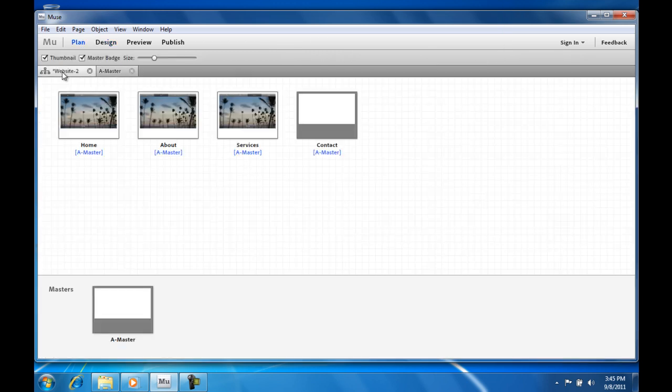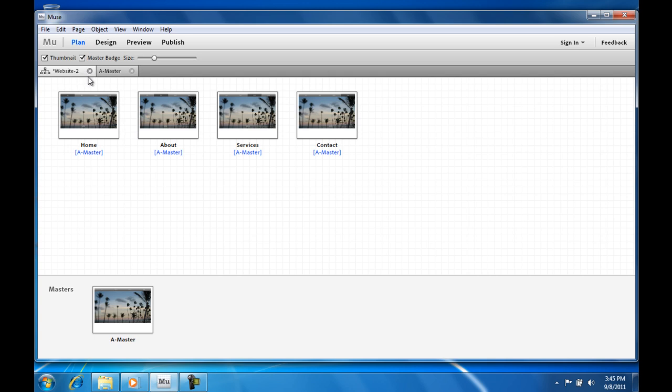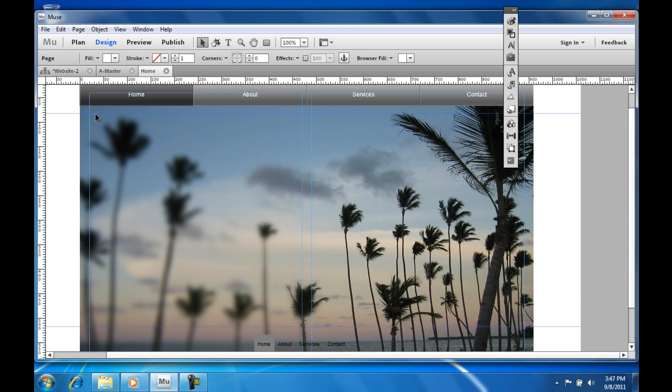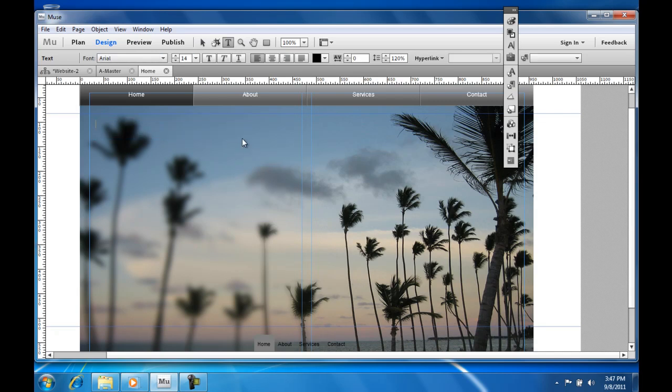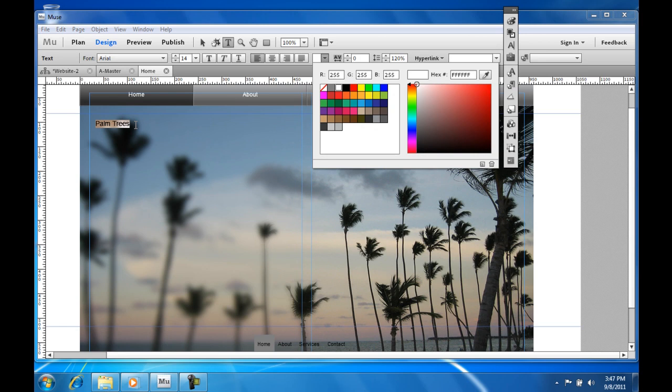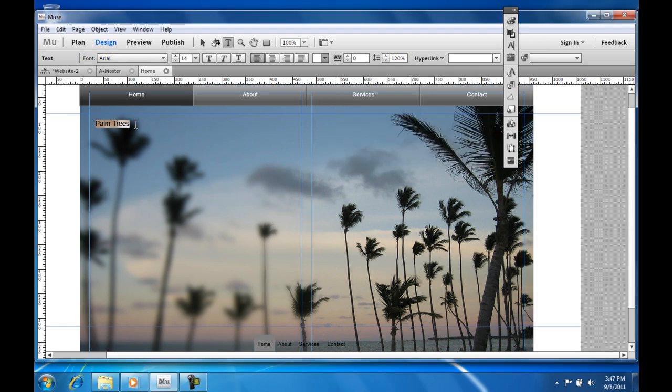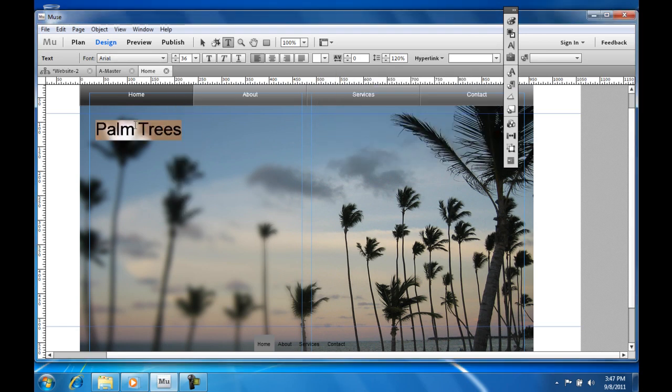If you look at the site map, you can see that the master page has been applied to all of the pages. Let's add a home page now. We will add some text, and you can see that this is very similar to working in InDesign. You create a text box, you fill it with text, and then you edit it to your liking.